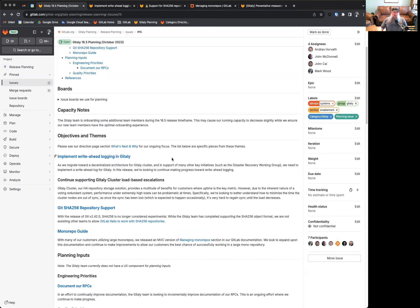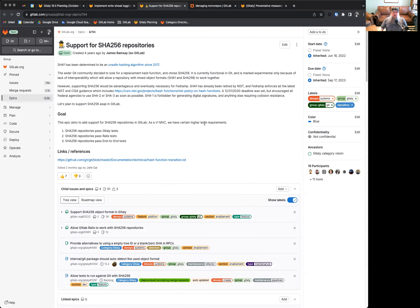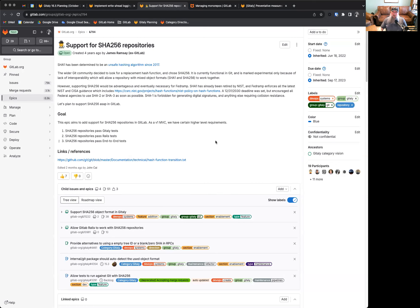The other effort that's ongoing is continued support of the SHA-256 repository. I'm pleased to announce that GitLab is fully completed in this sense, though we do have some effort to allow our GitLab Rails application to fully take advantage of this. That work is ongoing across multiple teams, and we are keeping on top of that as best we can while doing other work as well.